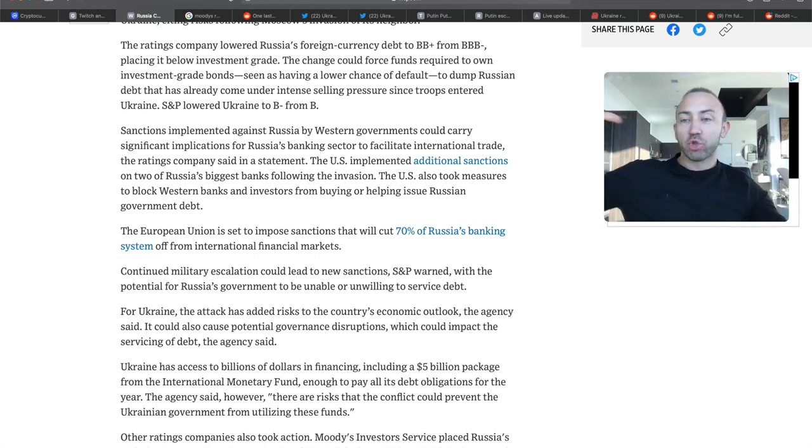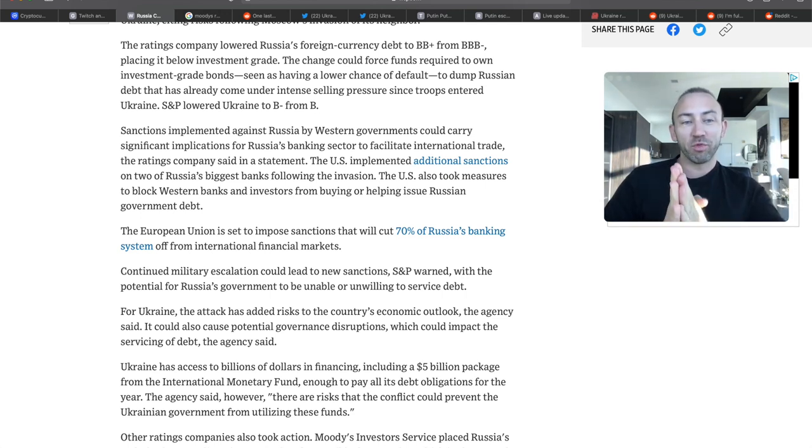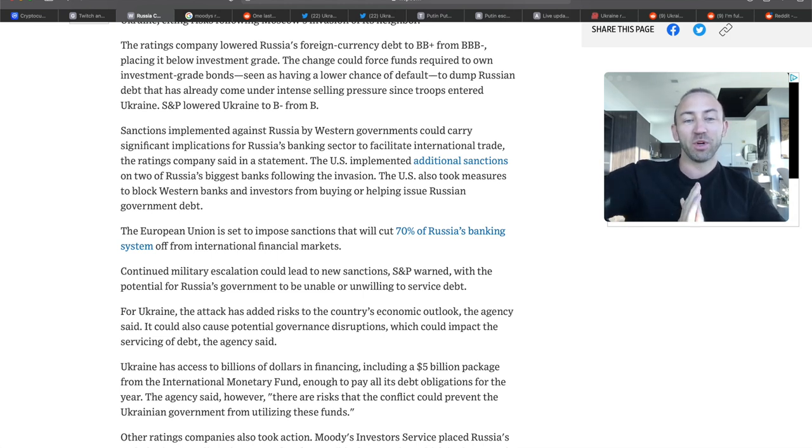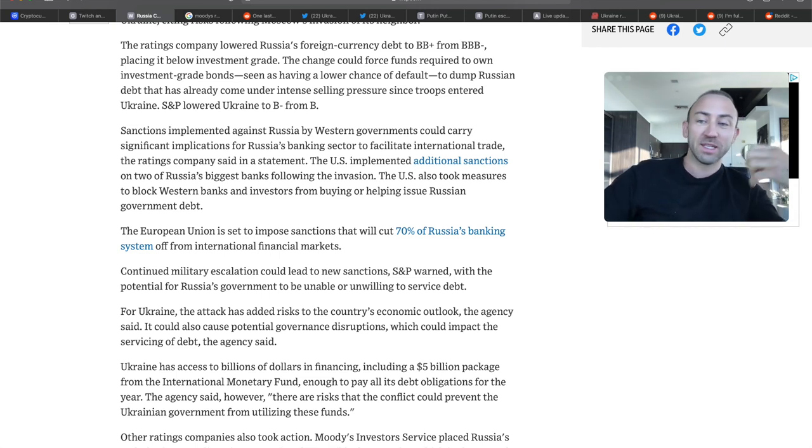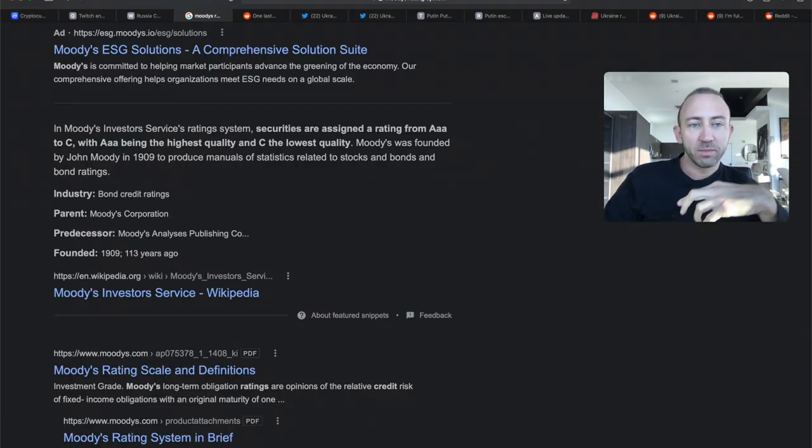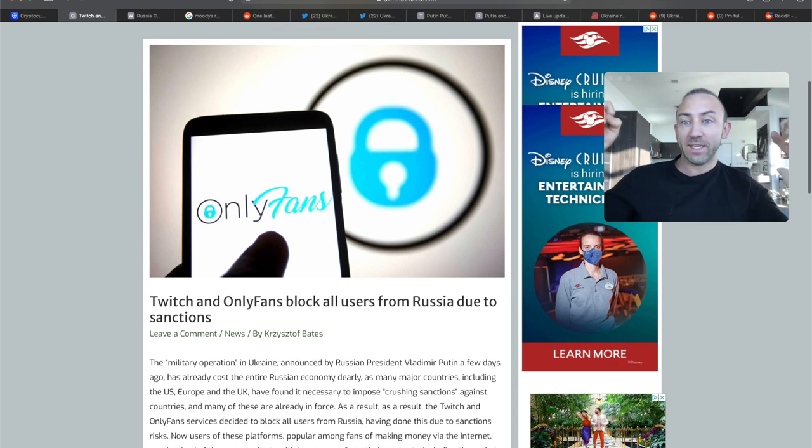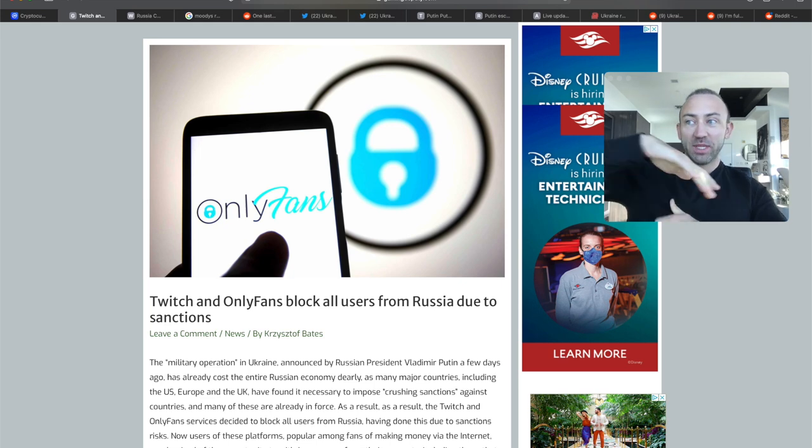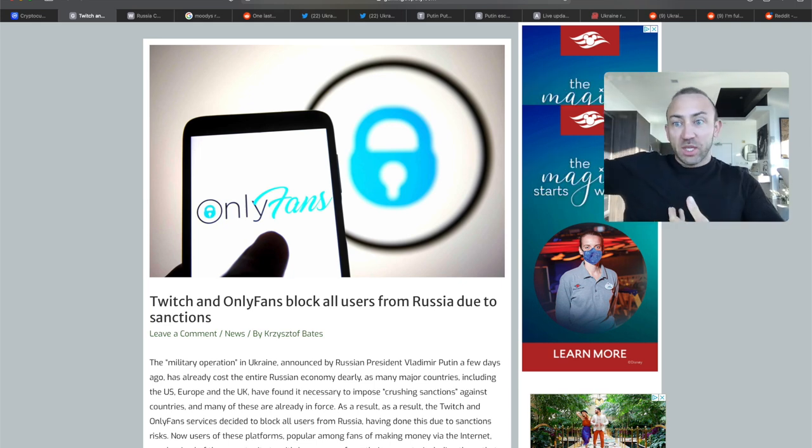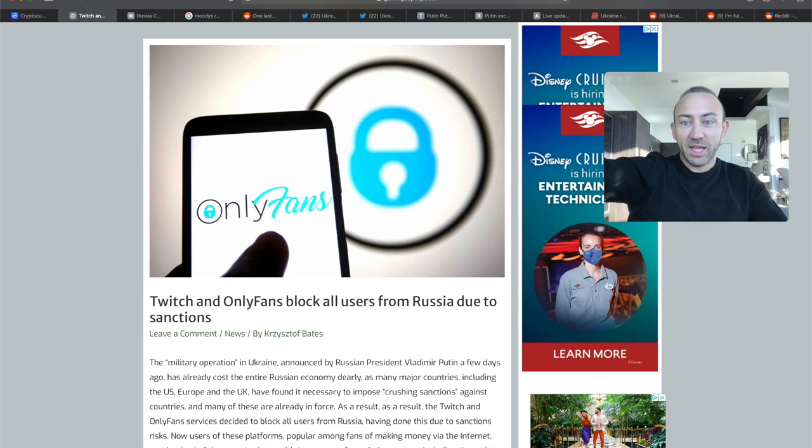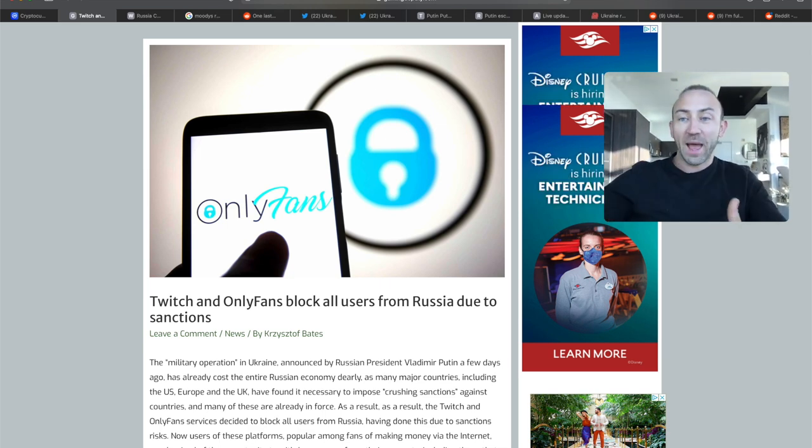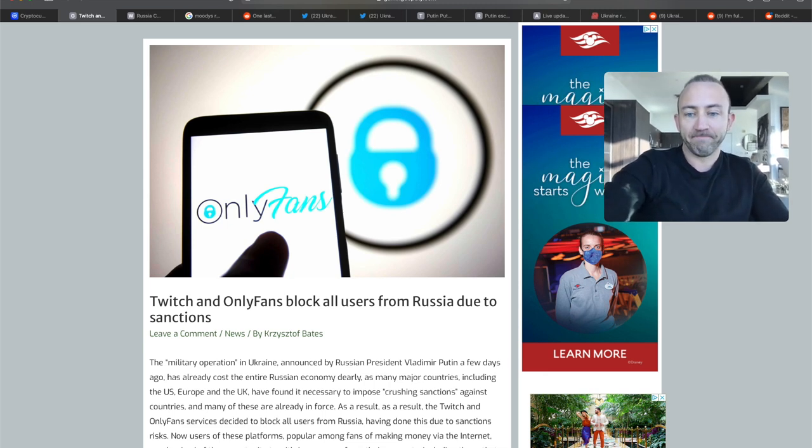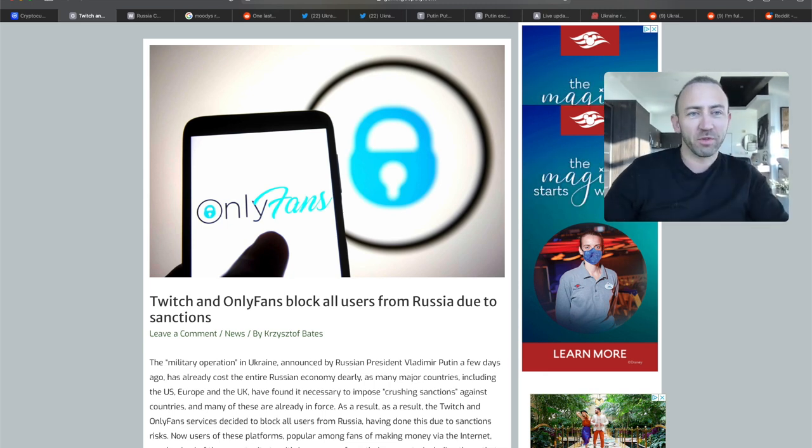This triggers a reaction. The change could force funds required to own investment grade bonds to dump Russian debt. Lots of these institutional investors, schools, pension plans, are all institutional investors. And if they do not have a good grade, which means they do not think that they can get returns for the next 30 years, then they're going to cancel it. And it's going to be very bad economically for the Russian people as a whole, and also for the Russian government.